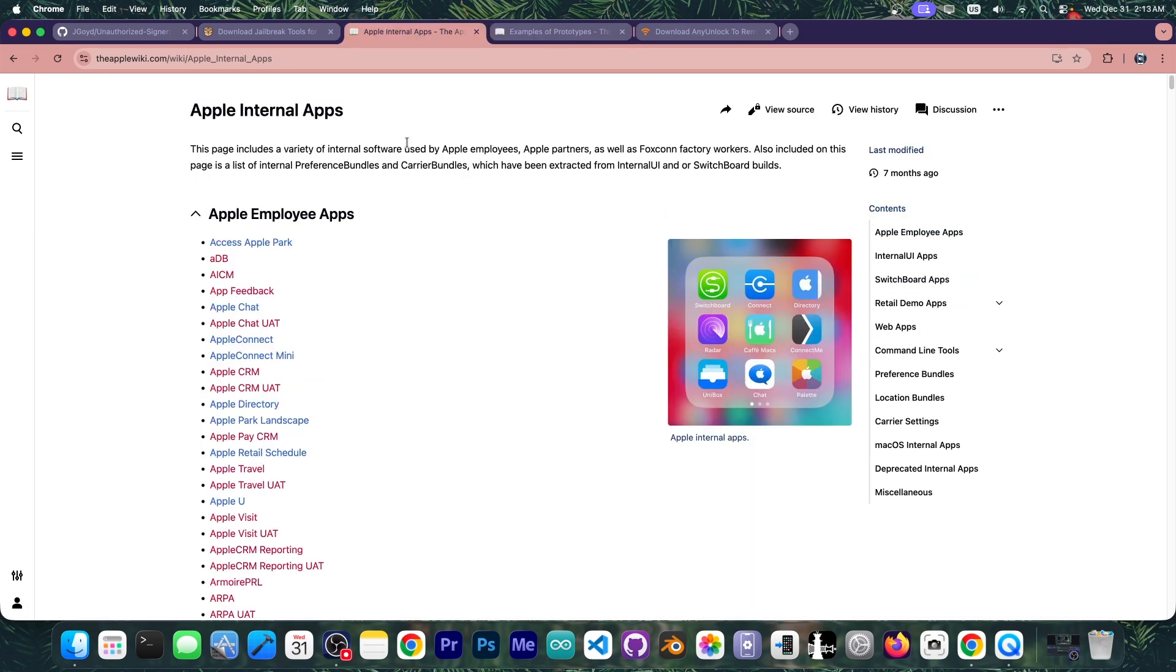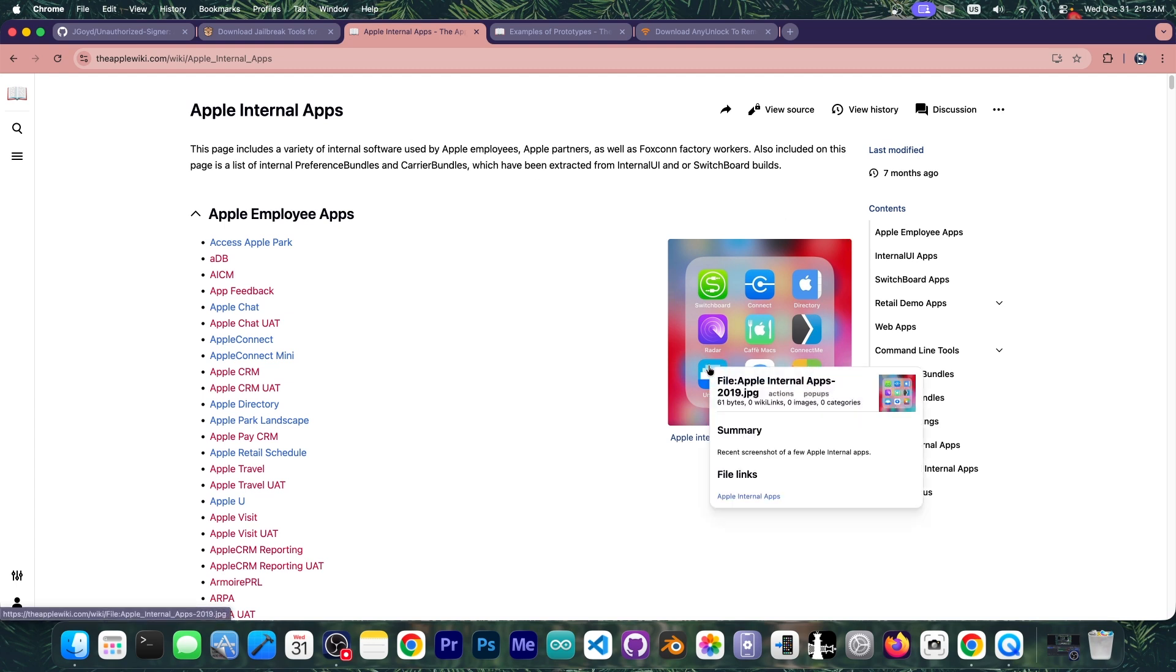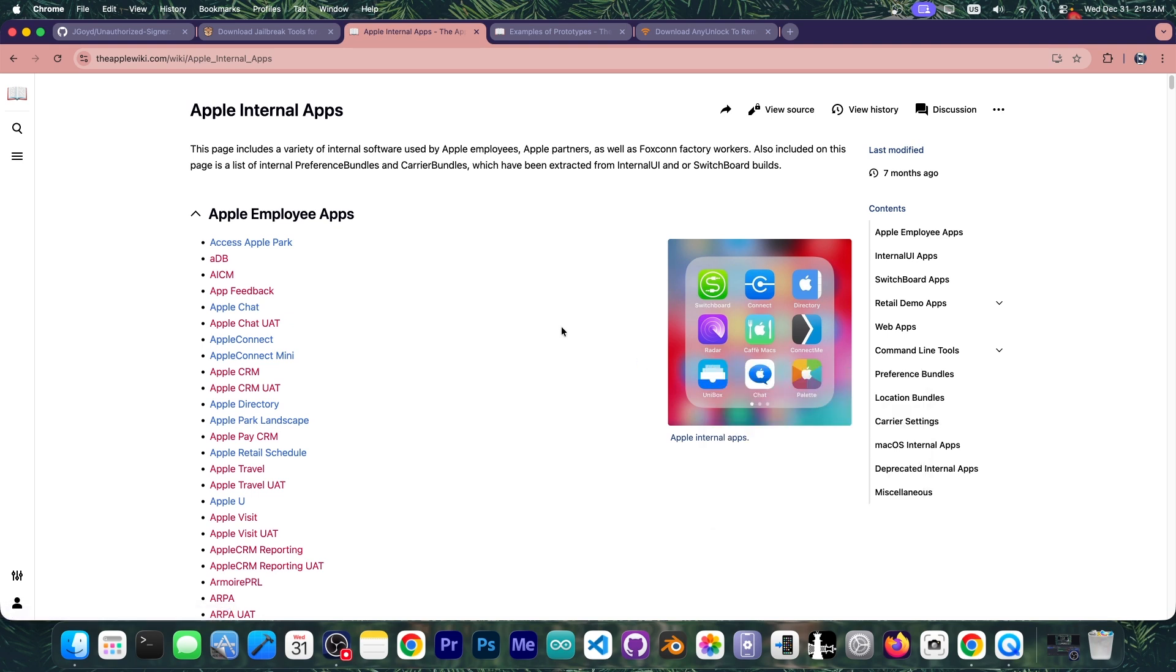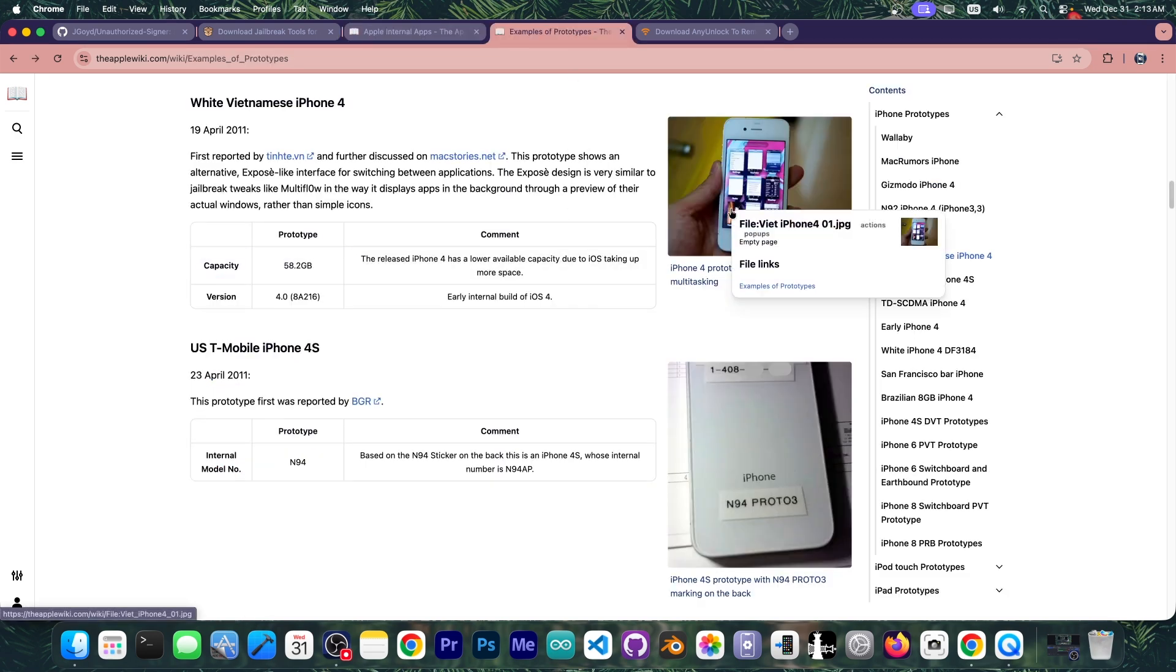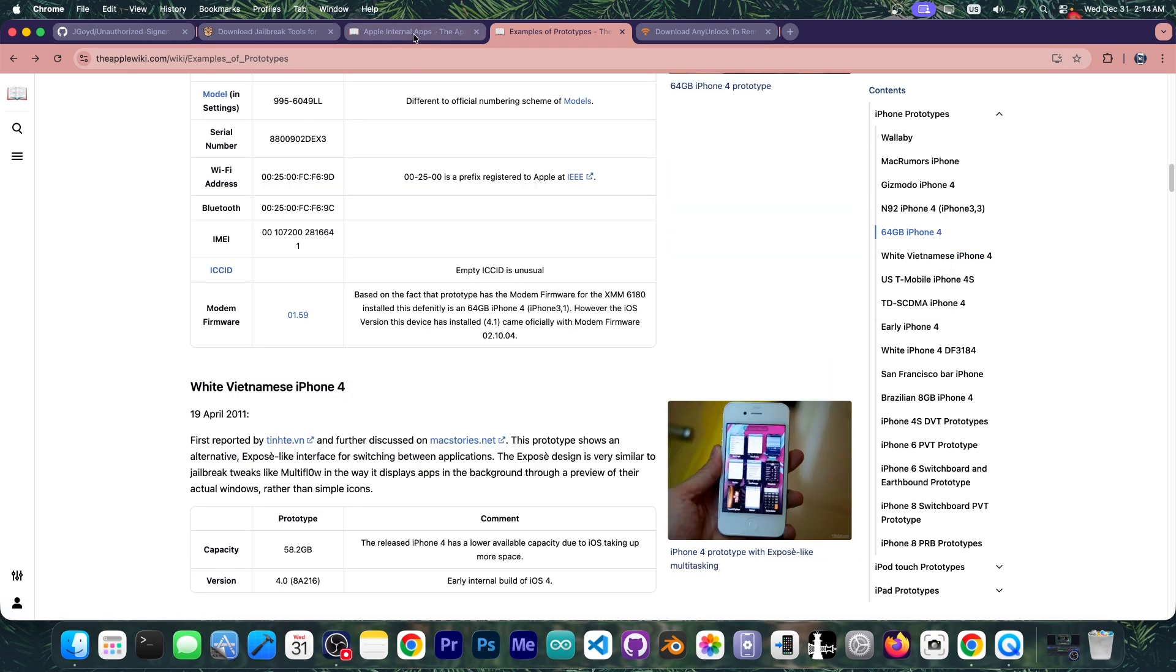And yes there are multiple iOS Apple internal applications like these over here that are meant only for Apple employees or for factory workers at Foxconn to test various parts of the device. Many of these applications can even put the device in a mode where it would accept a non-trusted certificate or install applications without signing them. So that's real. That kind of firmware with switchboard instead of the normal home screen can actually install unsigned applications. There is none of the normal iOS security on that.